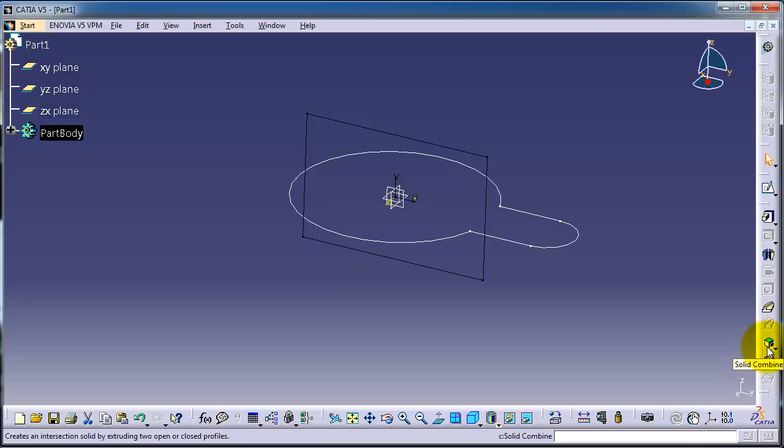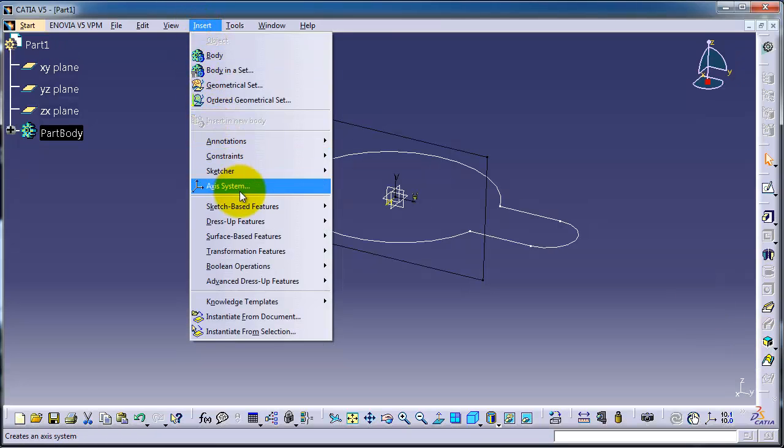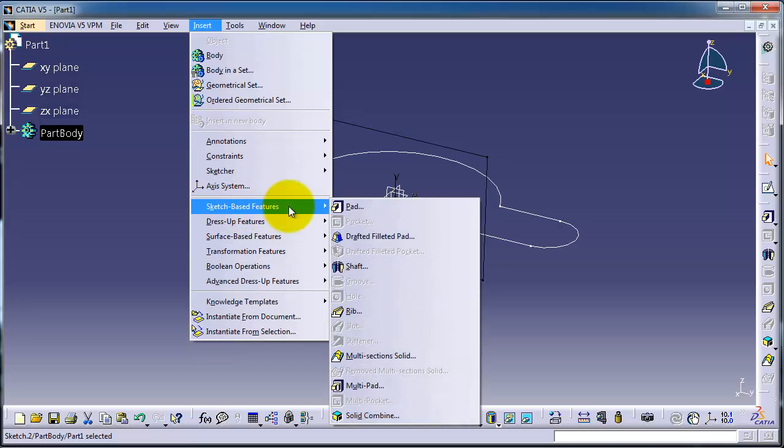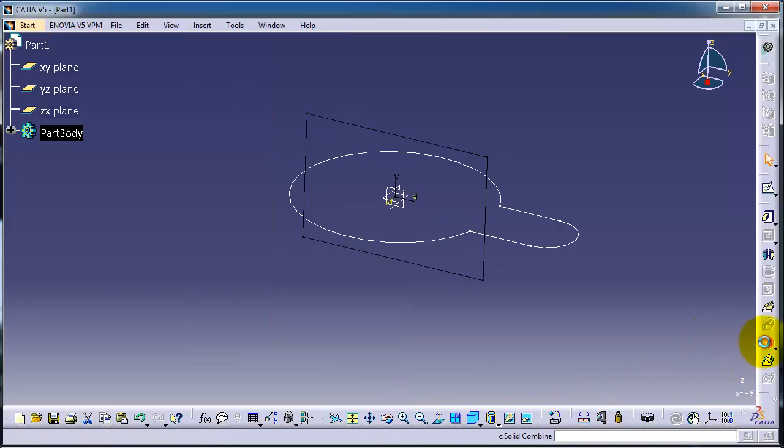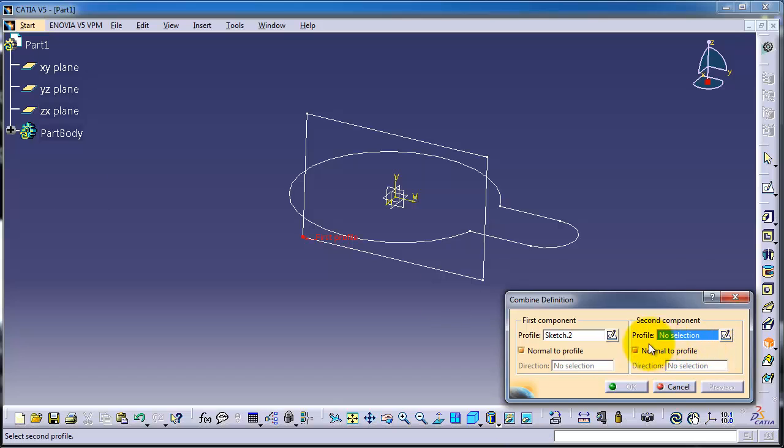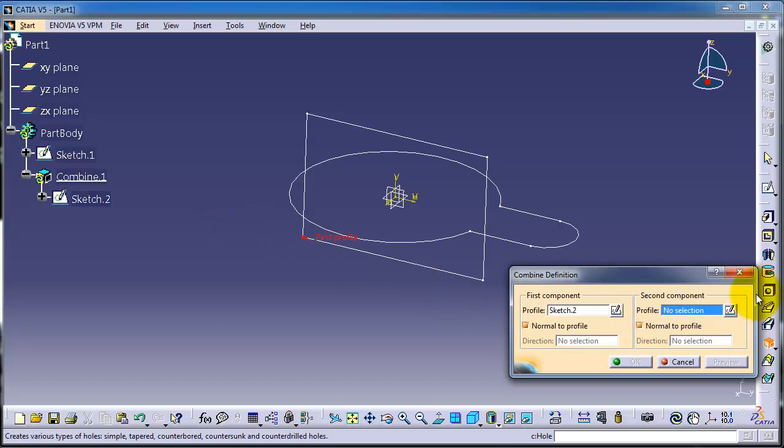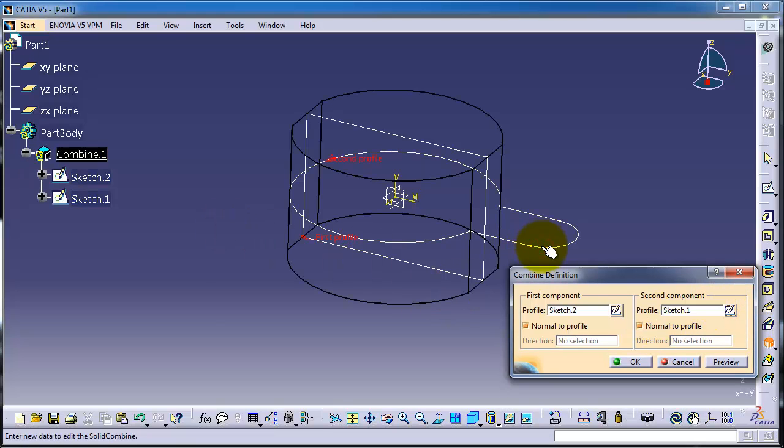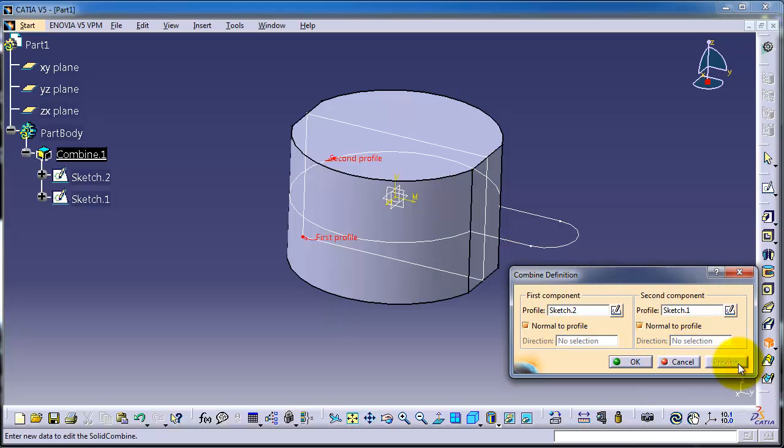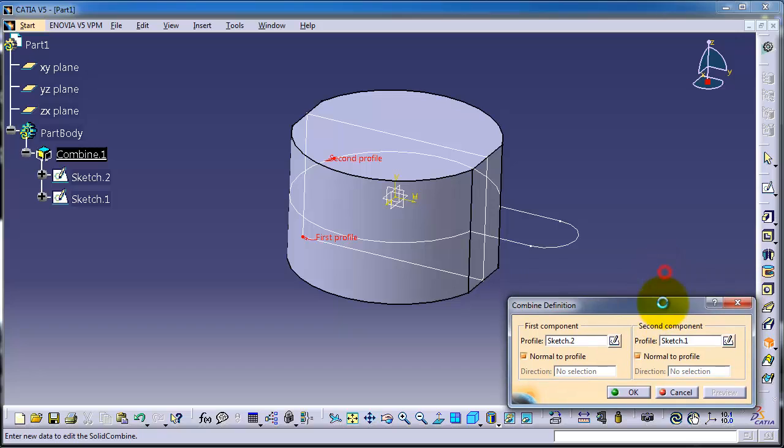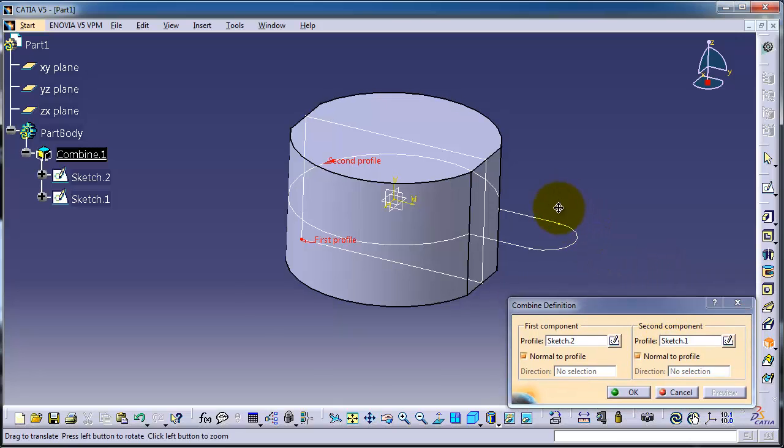Combine feature on the right side, or from Insert, Sketch-Based Features, Solid Combine. Let's activate Solid Combine. Select sketch one. Now we extrude the second profile with help of the first. This is the preview.